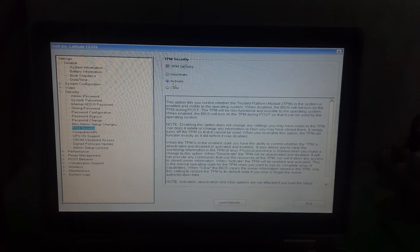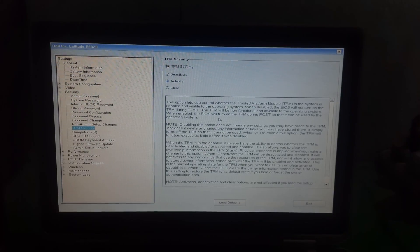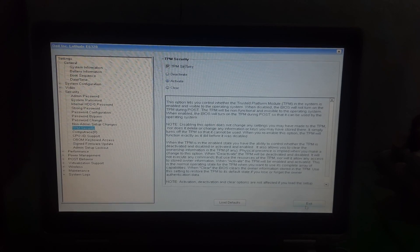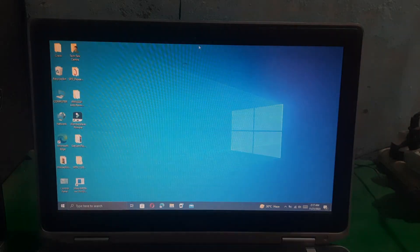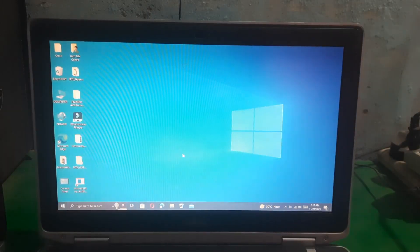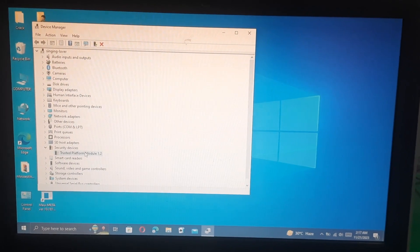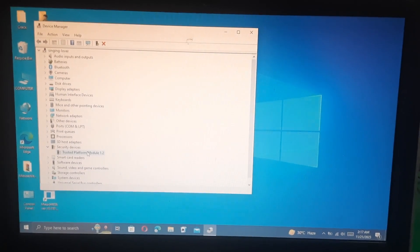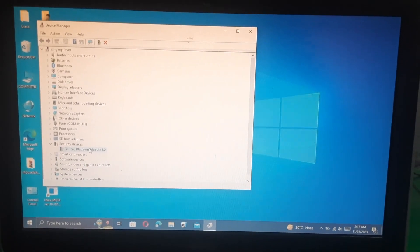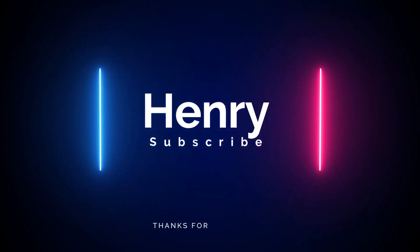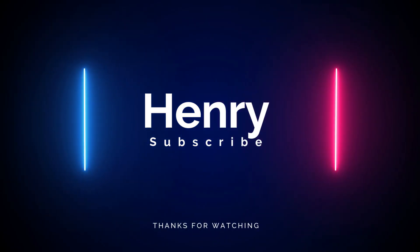That's it guys, now the TPM is enabled on your laptop. Let's restart our system and check the TPM. There you can see the TPM is now enabled. So that's all in this video. Make sure to subscribe to the channel and leave a thumbs up. Bye for now.